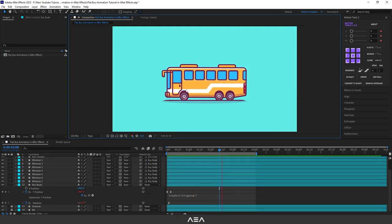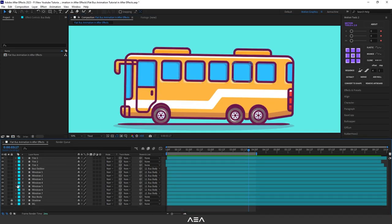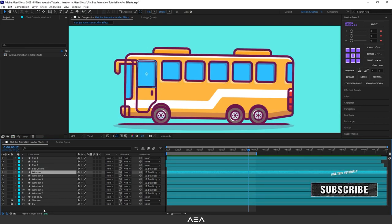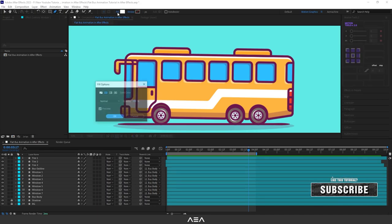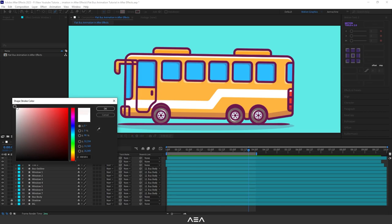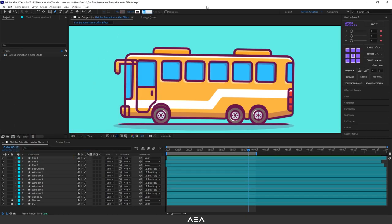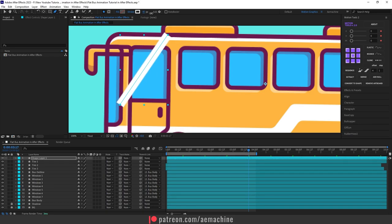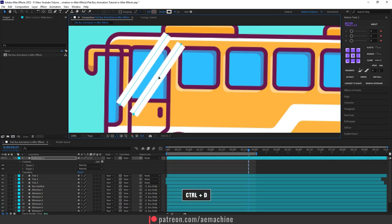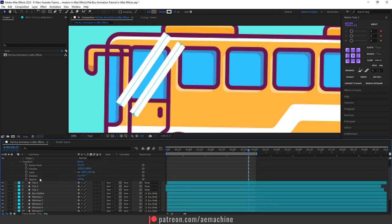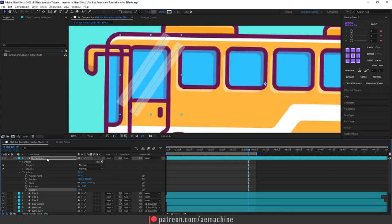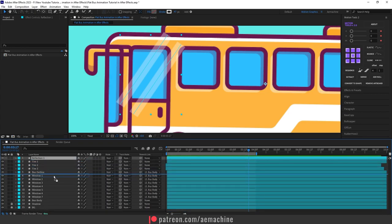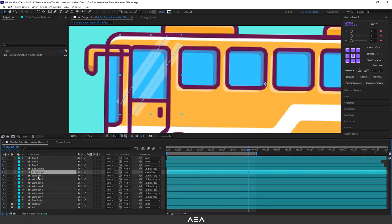I'm going to add some reflections to the windows. I've separated all windows as individual layers. Go to Window 1, select the Pen tool from the toolbar, disable the fill, set the stroke to white, and set the stroke width — maybe 20 pixels, let's increase it until it looks good. Call this shape layer 'Reflection 1'. Duplicate the layer with Ctrl+D, bring it down a bit, go to Transform and reduce the opacity. We'll mask it in a moment — close it up and place it above Windows 1, then parent it to Windows 1.